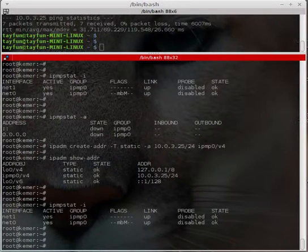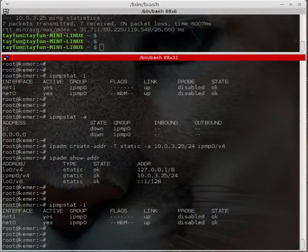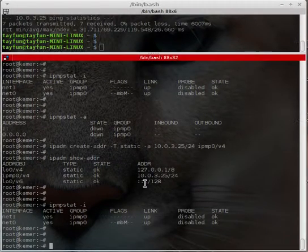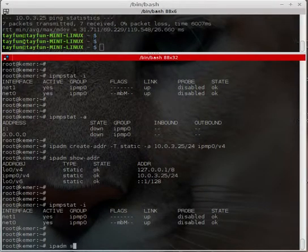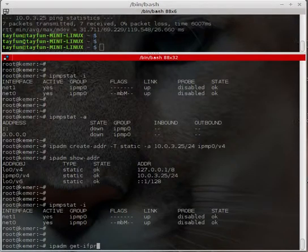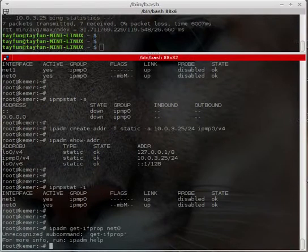I will configure the IPMP group to use active and standby mode. Let's check the probe settings — running 'ipadm show-ifprop' for net0 to examine the probe configuration.